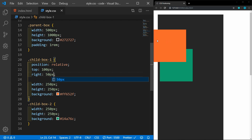You see now that it is outside of its parent and it's overflowing the other child, but its original space is reserved. Generally, relative is not used in positioning elements in this way because it kind of messes up the document flow. We'll look at a better use case for relative in just a minute.